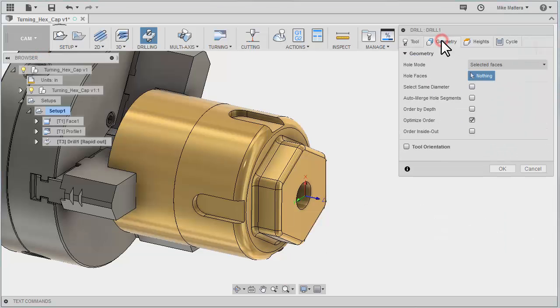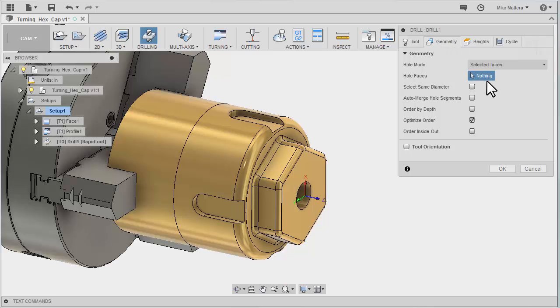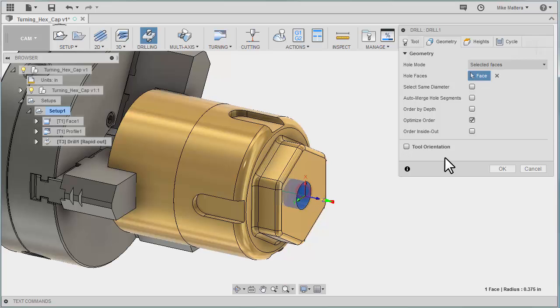For our geometry, we're going to be selecting faces. Right now there are no faces selected, and I'm going to pick the inside of that drilled hole.